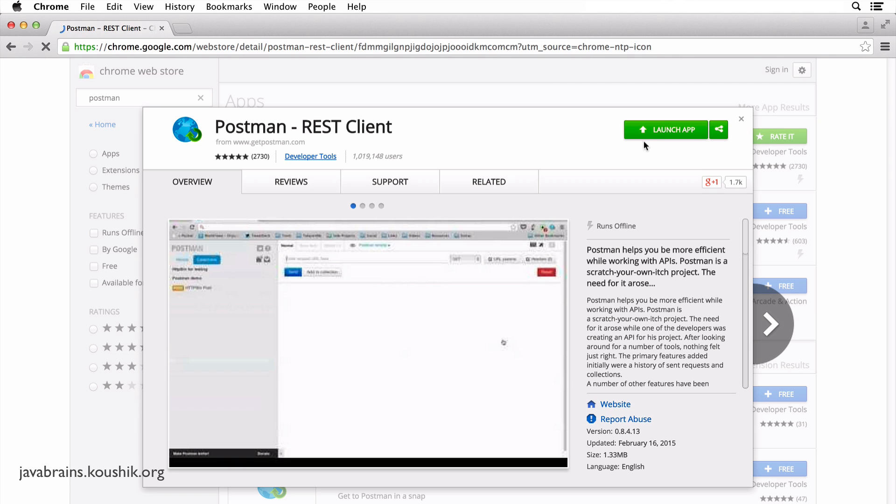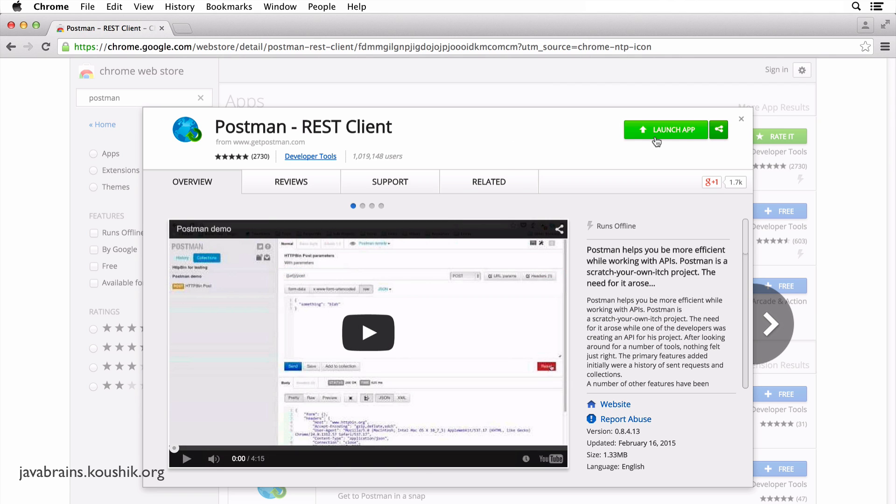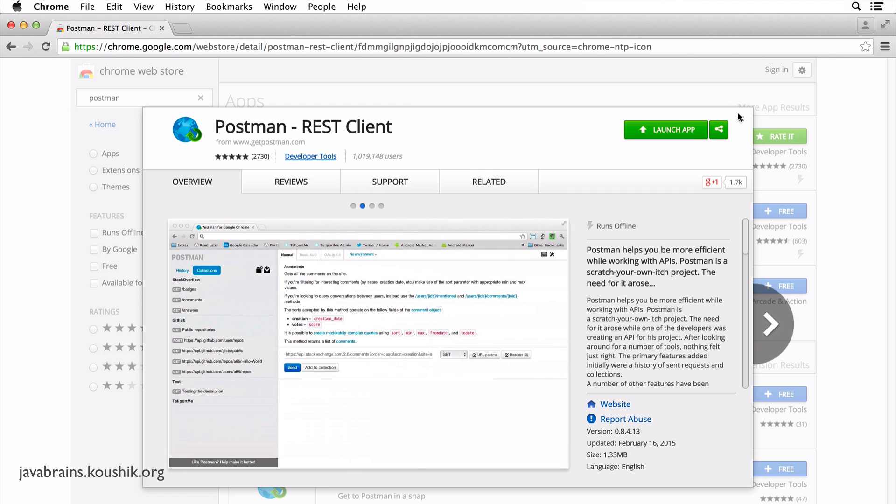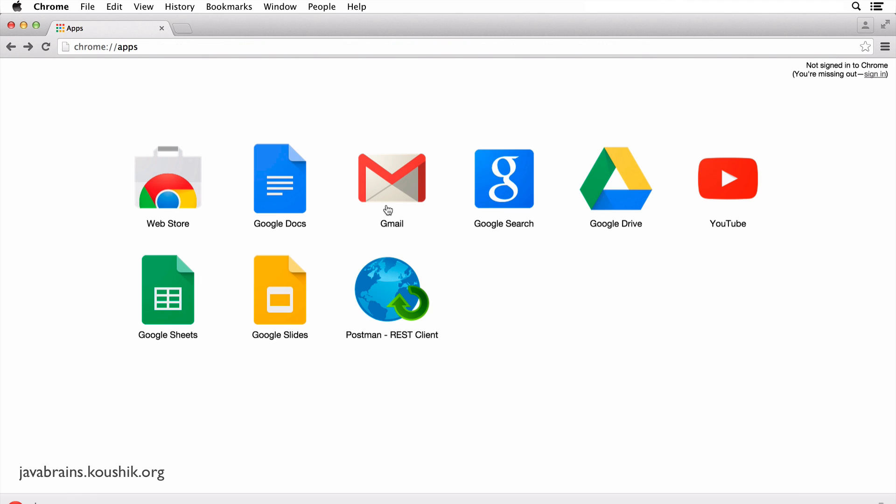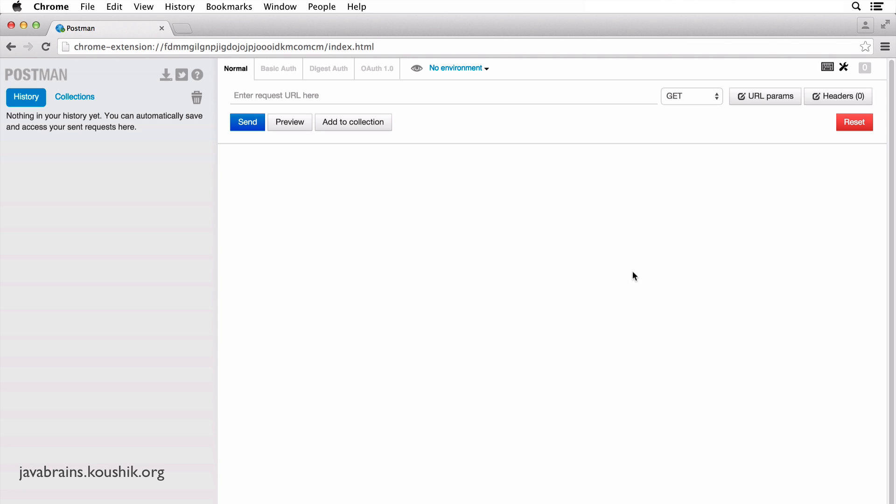Since I already have it, it says launch app. So once you've installed it, you should see it in the installed apps. Click on that and you see the POSTMAN interface.